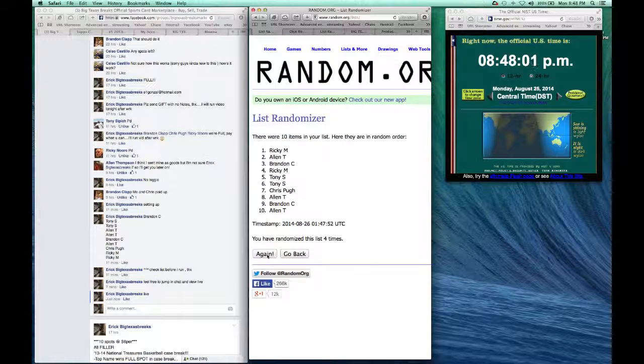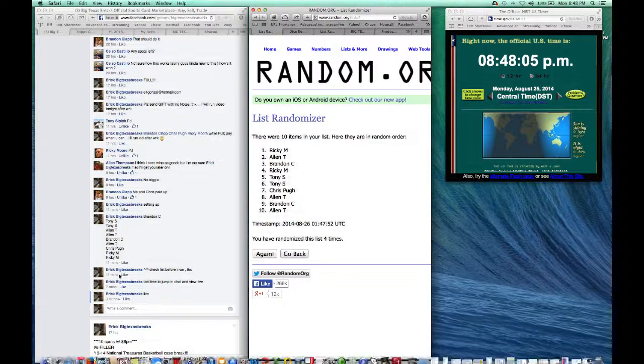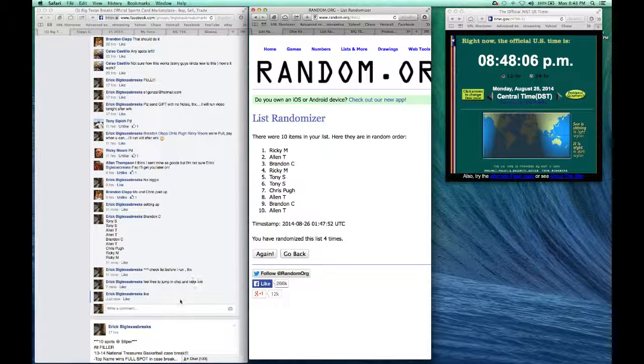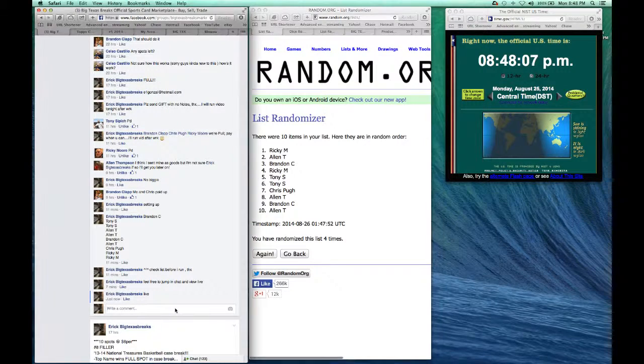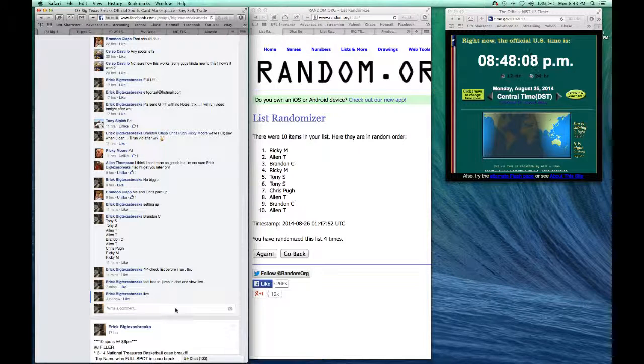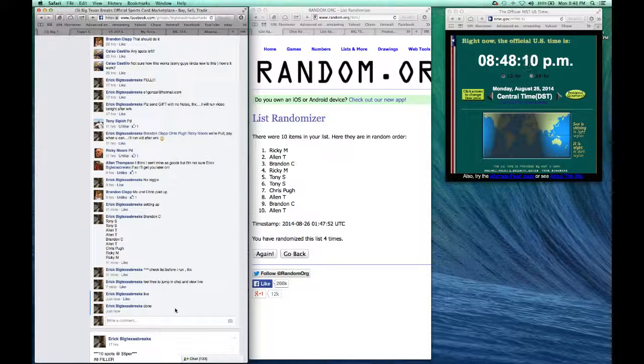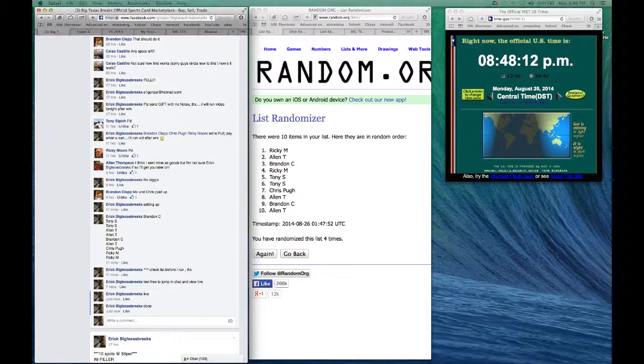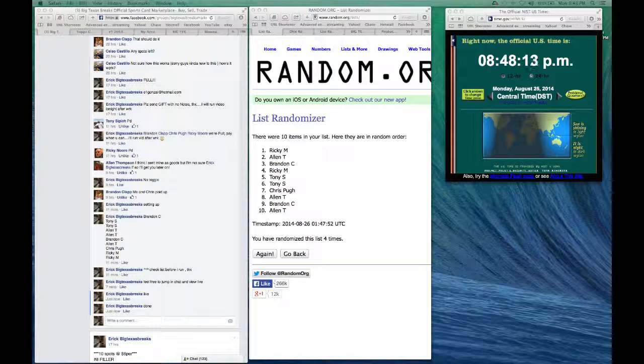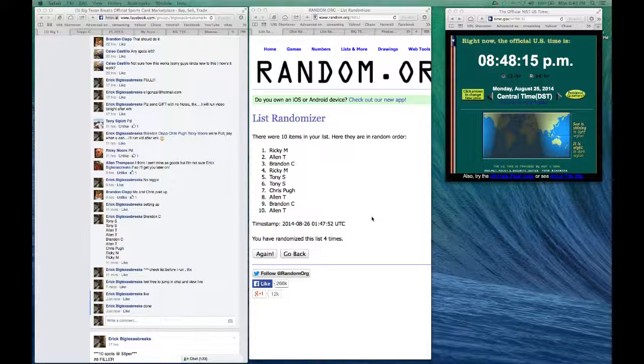There you go, filler number seven. Alright, time is 8:48. Hit done. Alright, I'll post this up soon. So what'd you think, Ricky M?